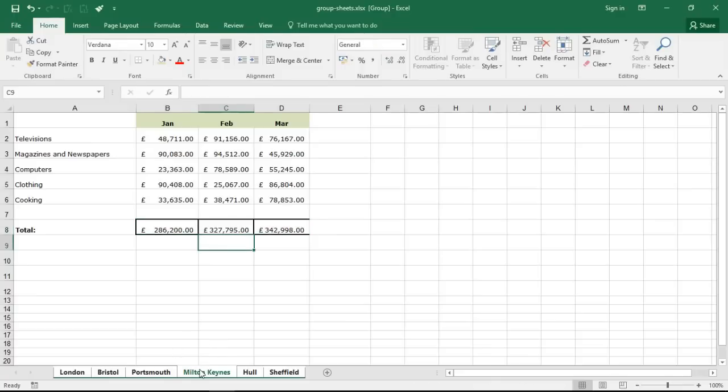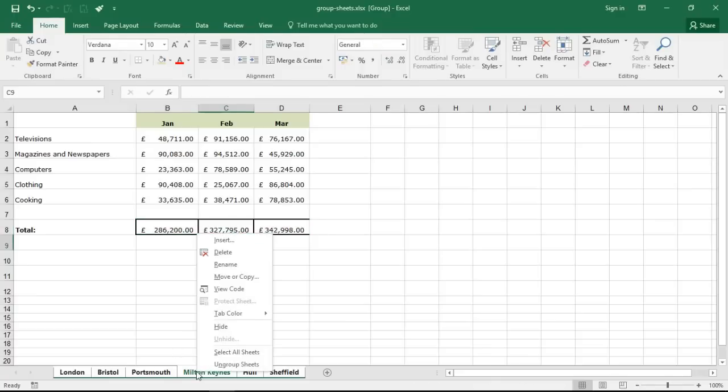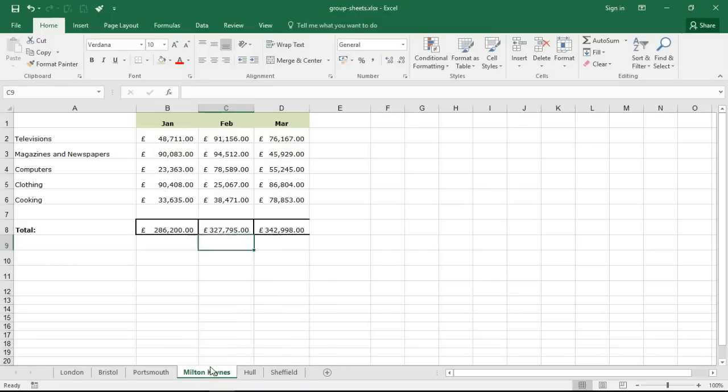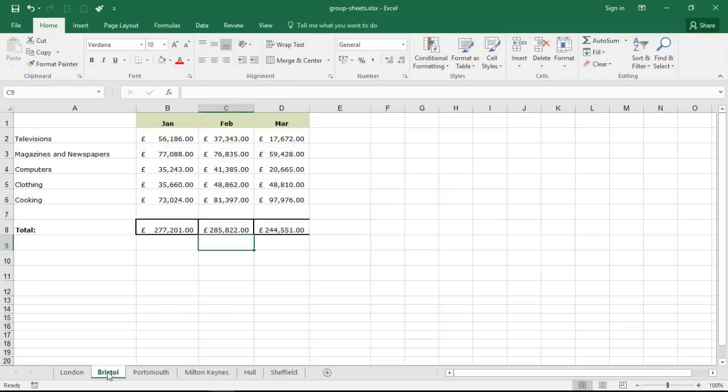And now to ungroup my sheets, if I right mouse click a sheet tab and ungroup sheets. If I explore some of the others, you can see that they all have the green headers and they all have now those formulas in the total columns which they did not have before.